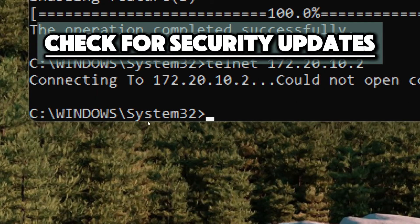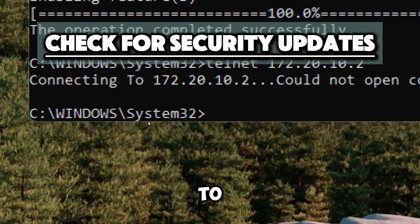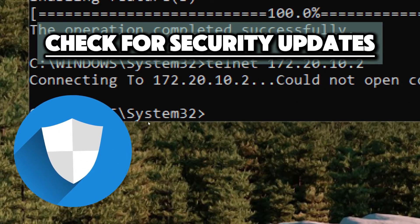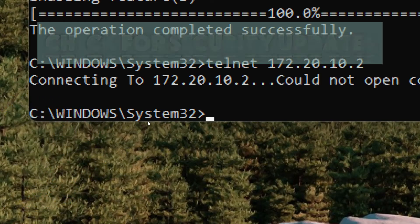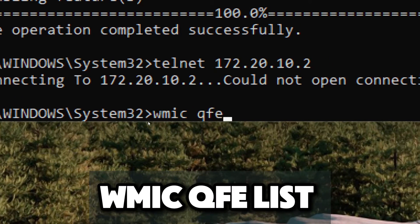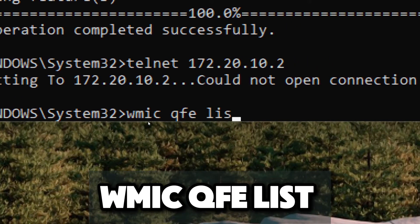Check for security updates. To see what security updates have been installed, run WMIC QFE list.